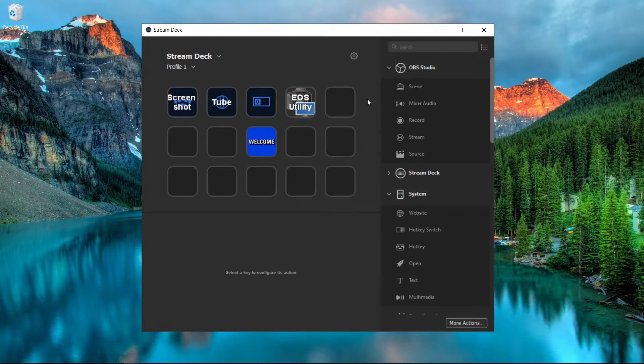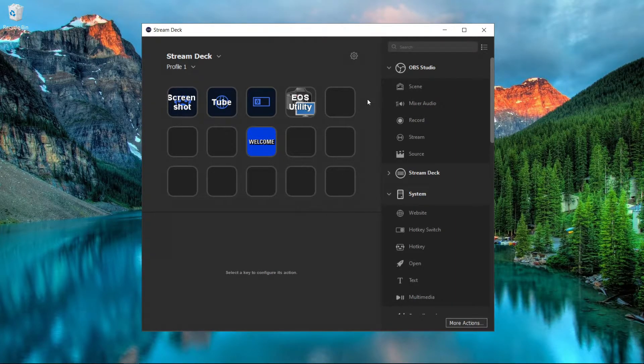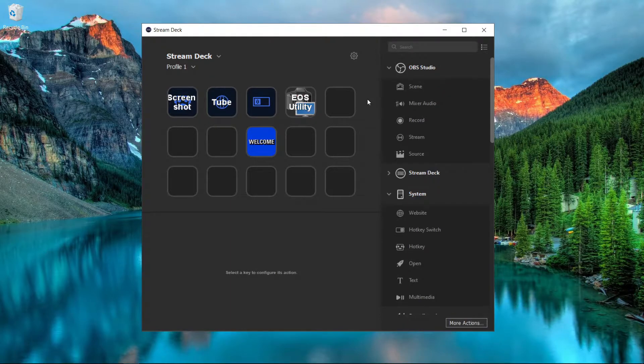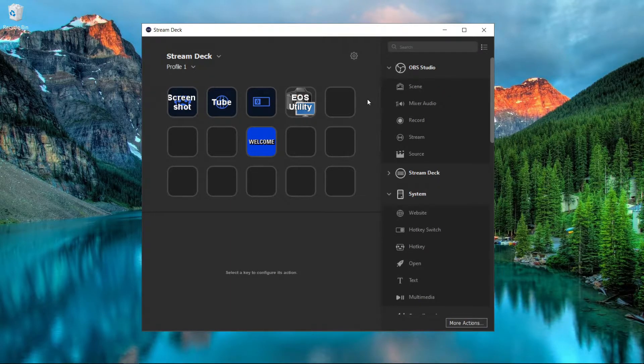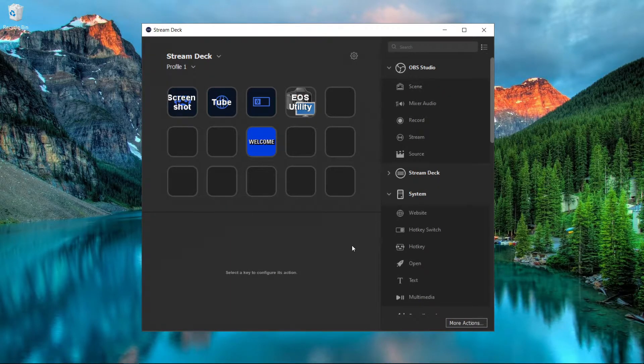If you're a streamer, YouTuber, or use Twitter or any website where you type the same thing a lot, this next button will be a game changer.